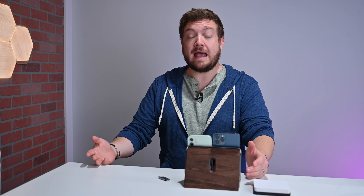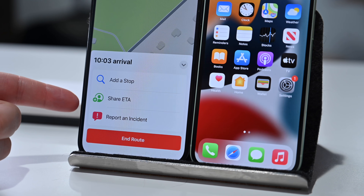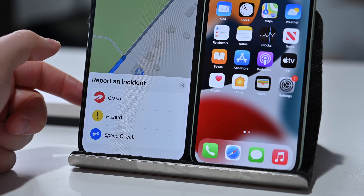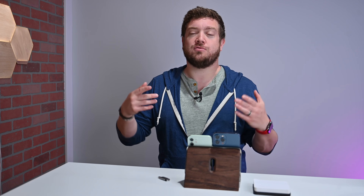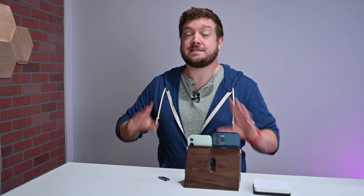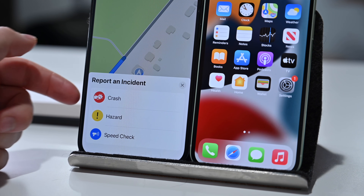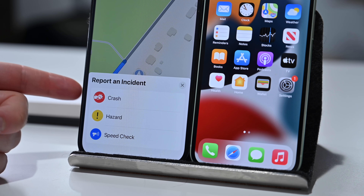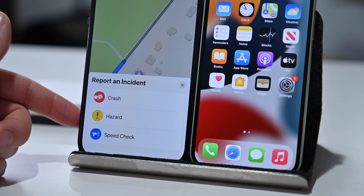When navigating in Maps, you have the option to report an incident, and they've changed the verbiage here. So when you're reporting an incident, there's speed check, hazard, and it was previously called accident. But people don't like the word accident because it implies no one was at fault. Apple has changed it from accident to crash, which is more representative.